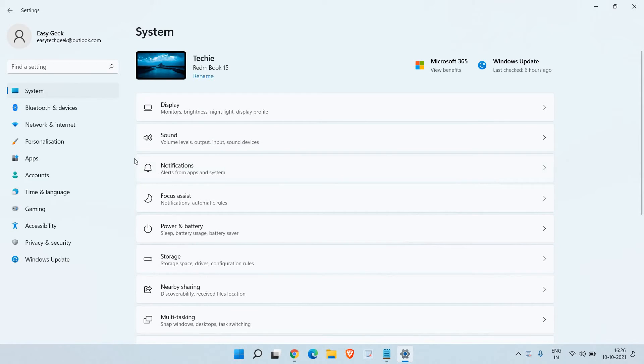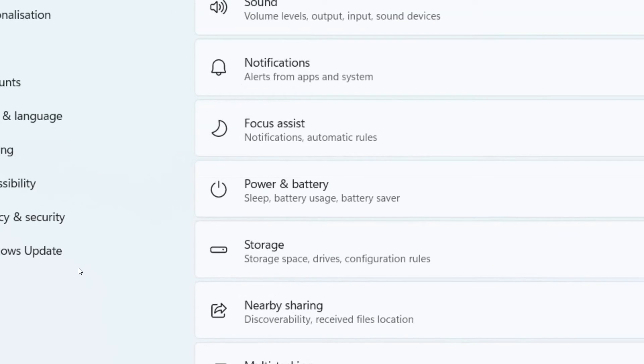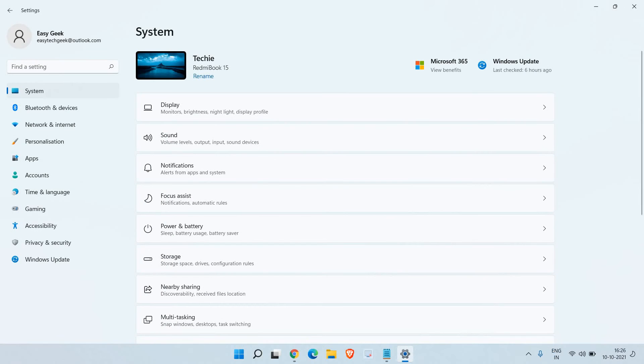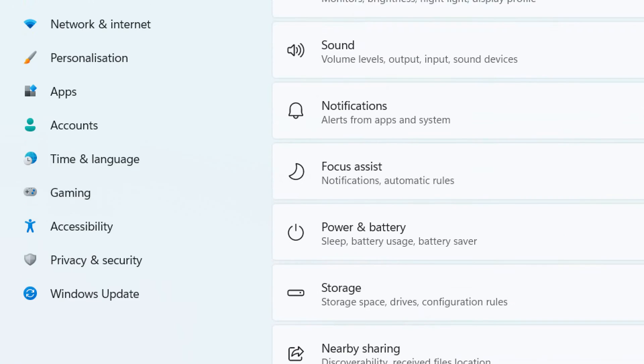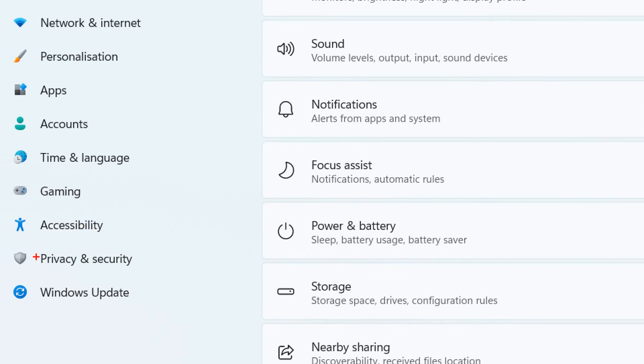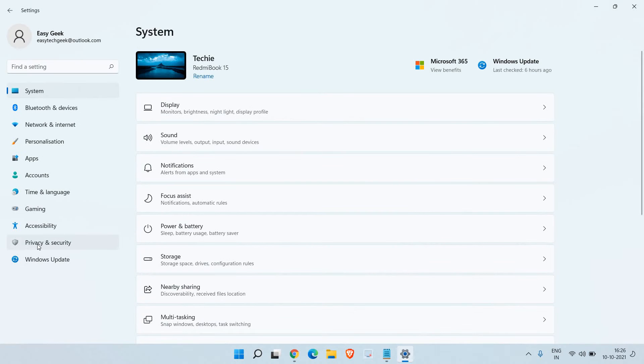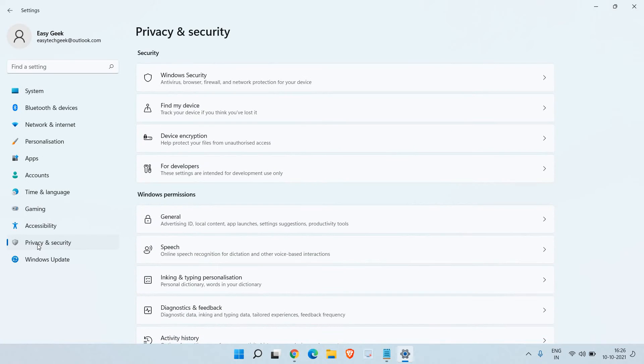Once you are in Settings, at the left-hand side you will find many options. Here we are looking for Privacy and Security. Once we click on that, we get options: